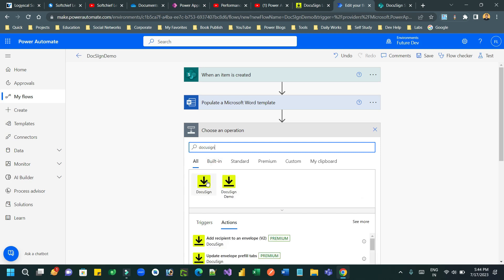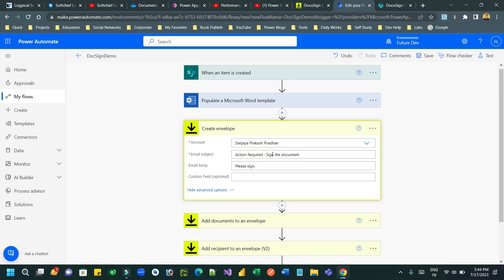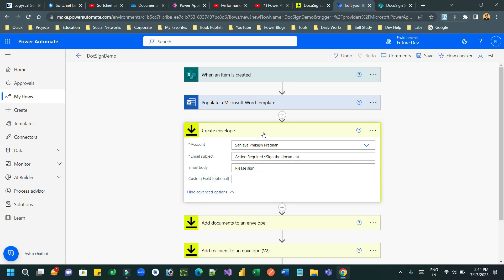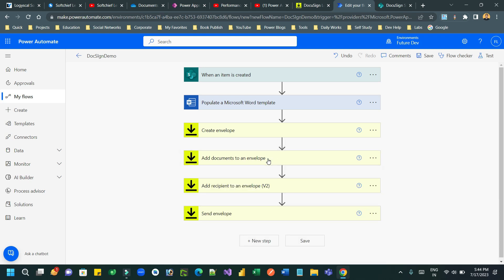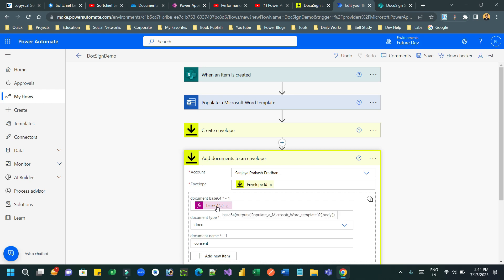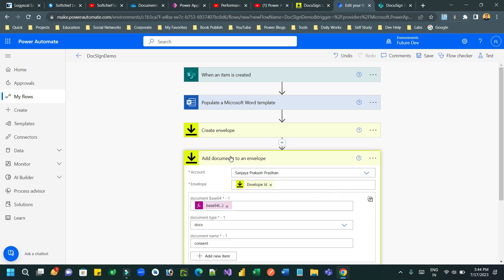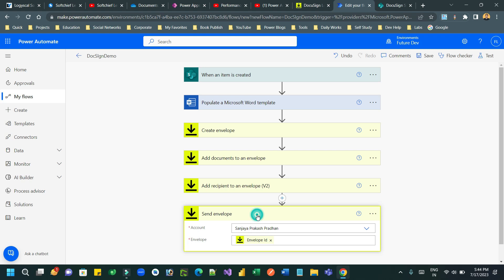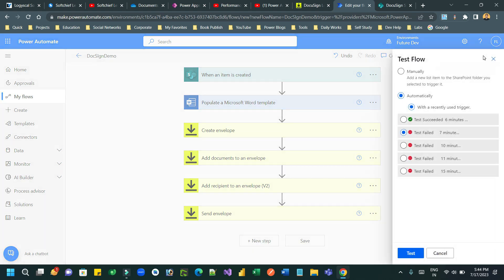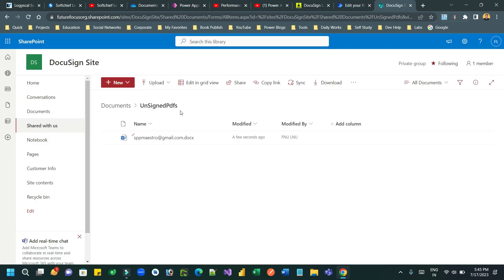Search for DocuSign and use its actions as needed. The first action is 'Create Envelope' - select the account, provide the email subject and email body. Next, 'Add Documents to an Envelope' - select the account, envelope ID from the previous step, and as the document use Base64 with the output from the Populate Word Template step; document type is DOCX. Then 'Add a Recipient to the Envelope', and finally 'Send Envelope' to send the document to the customer for signing.